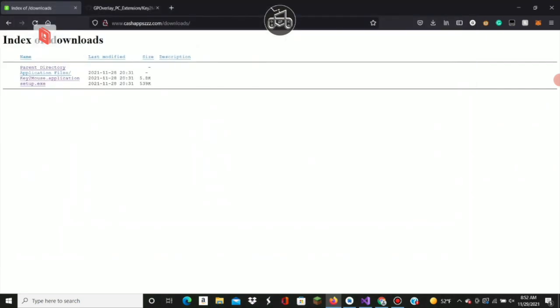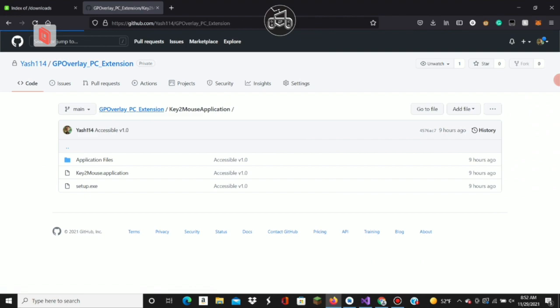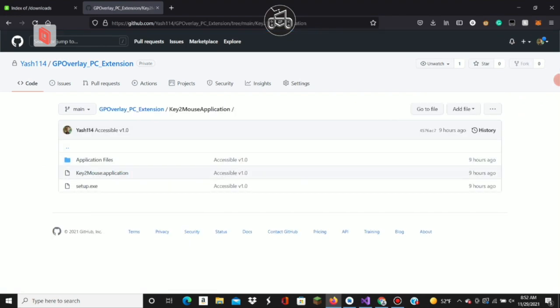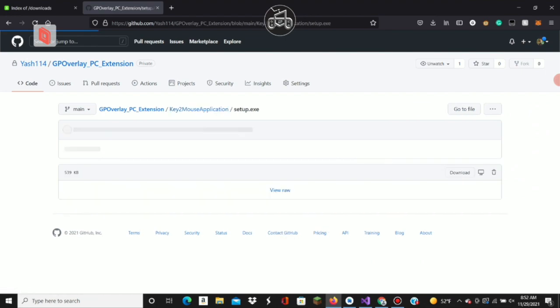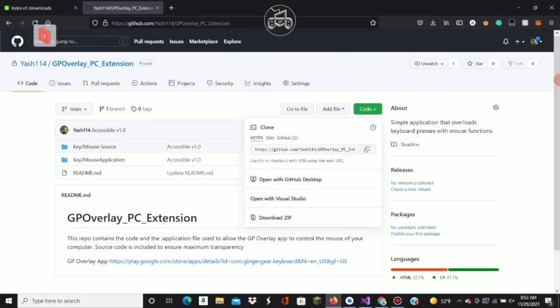Or if you want more transparency, go to my GitHub and see the source files. Still setup.exe - you'll have to download it here.